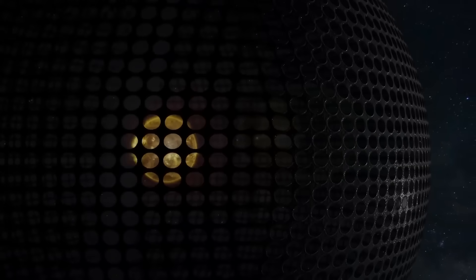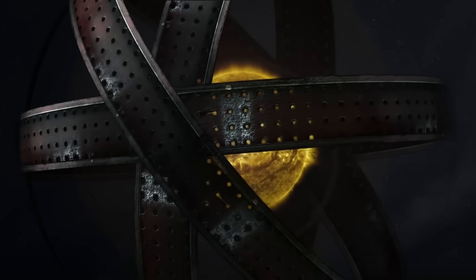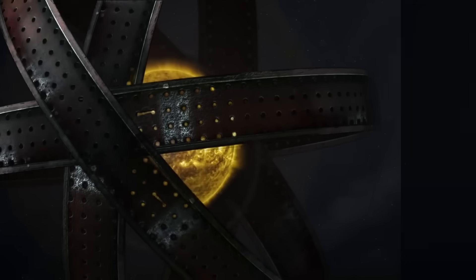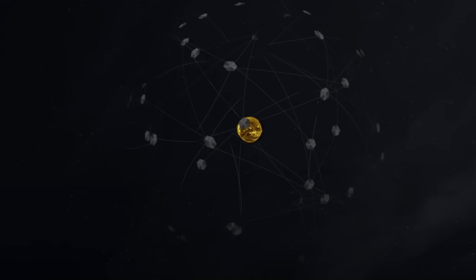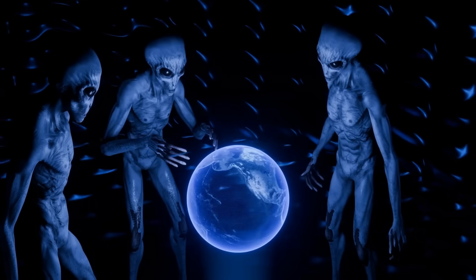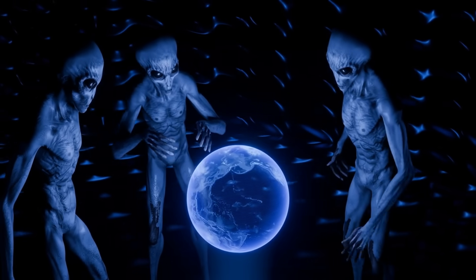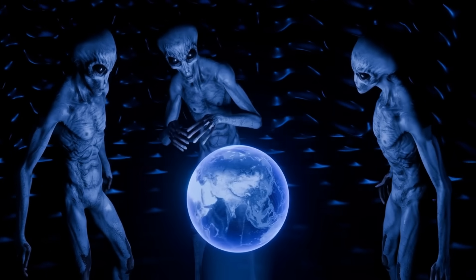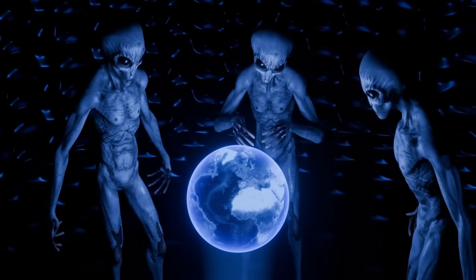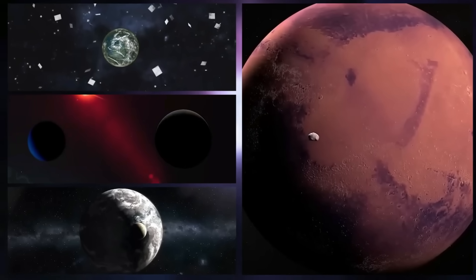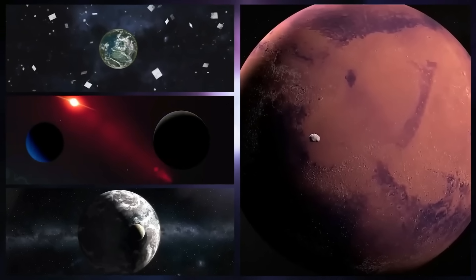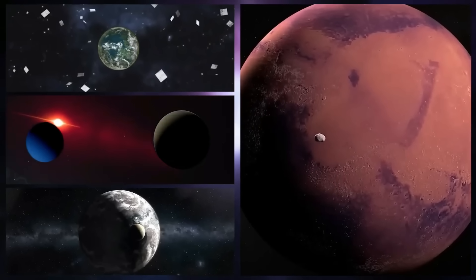In this scenario, the periodic energy burst might be the result of technology intentionally modulating or leaking energy as part of a massive engineering project. Such a structure would not only be a testament to the capabilities of an advanced civilization, but also serve as a cosmic beacon for other intelligent beings.